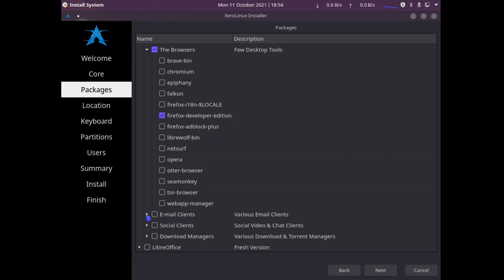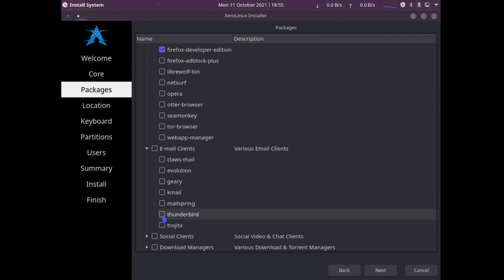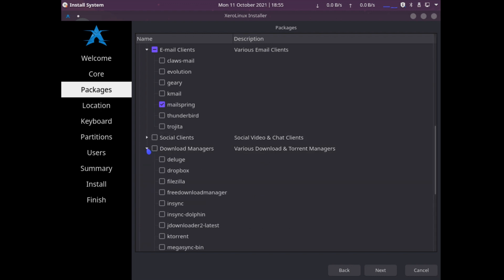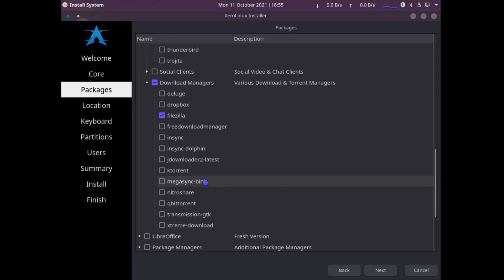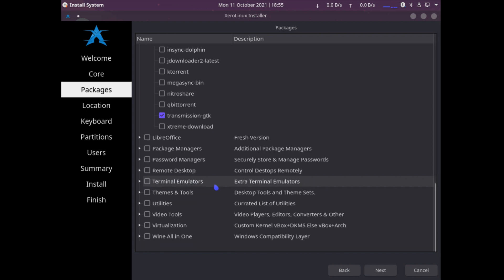For email client, I love using Thunderbird and MailSpring. For this, let me go with MailSpring. MailSpring is very nice, I really love that. For download managers, I definitely need FileZilla and Transmission.